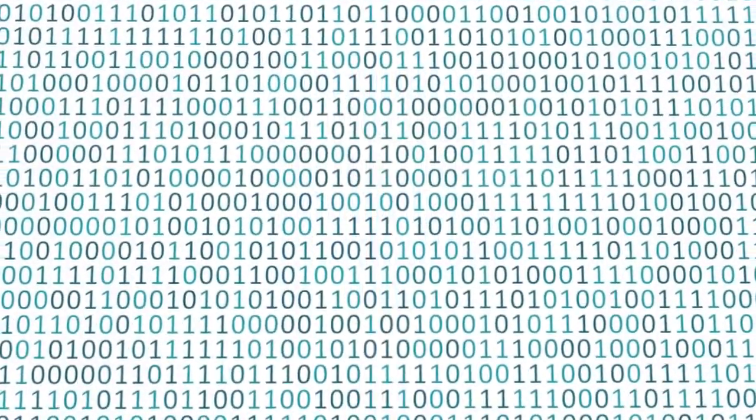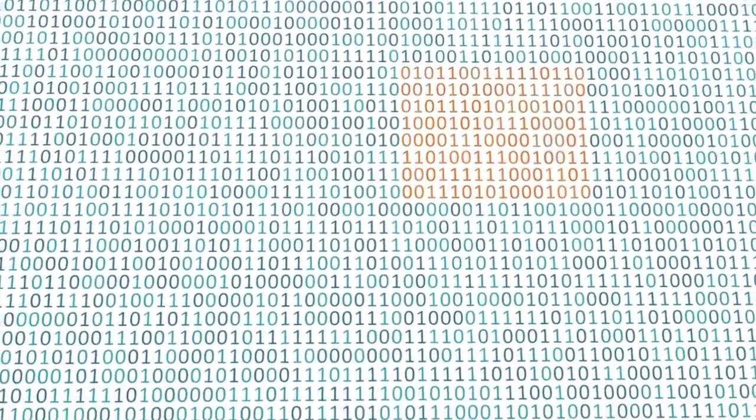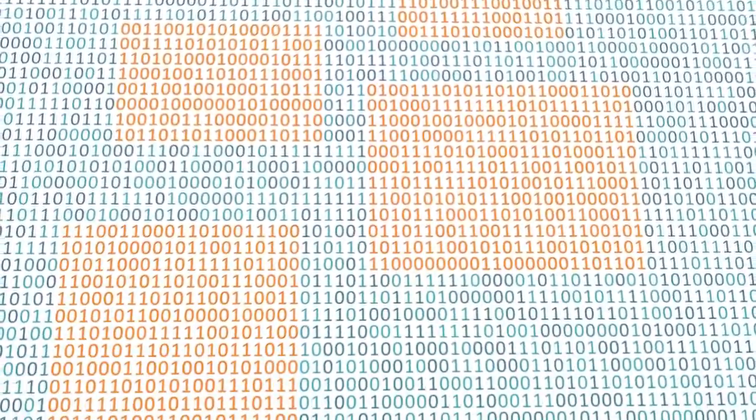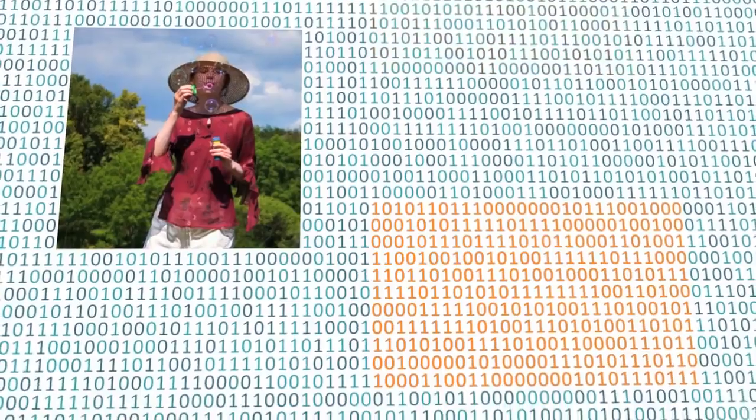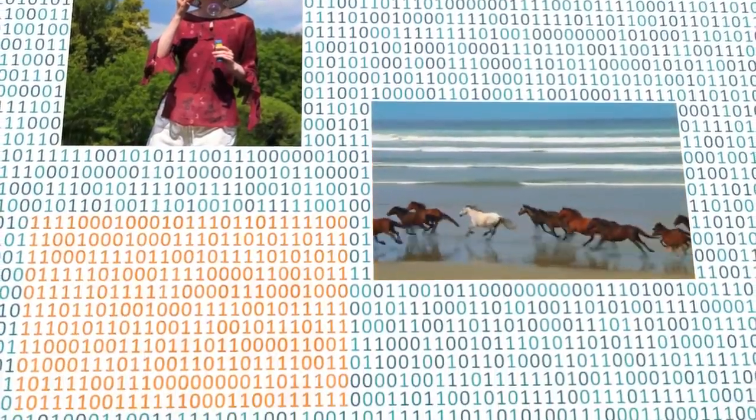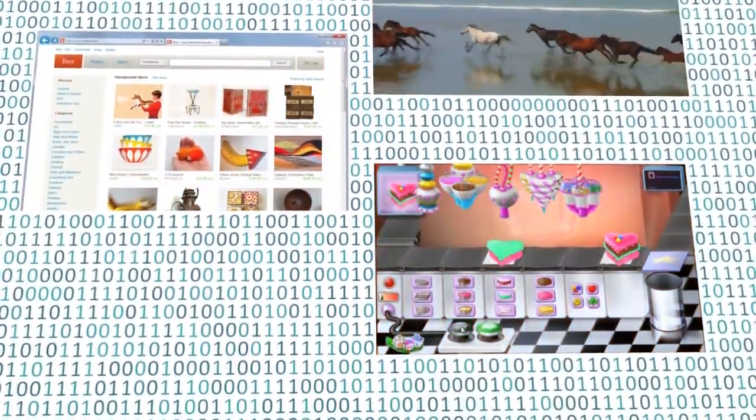The computer sees data as ones and zeros, but it knows how to combine them into more complex things, such as a photograph, a movie, a website, a game, and much more.